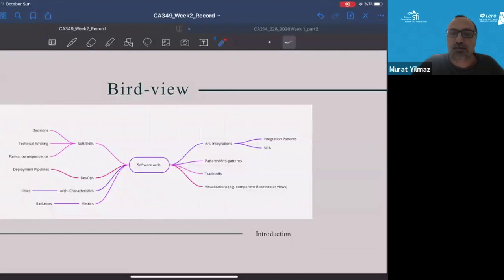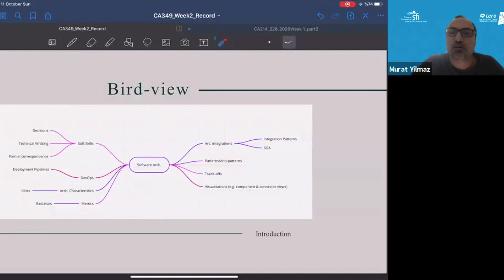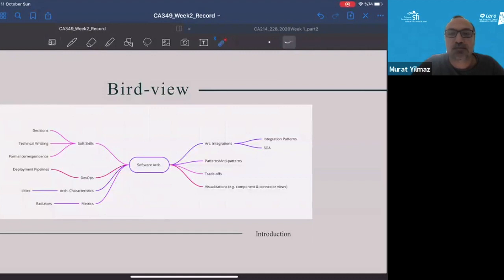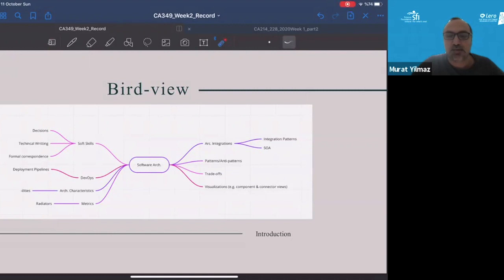There need to be visualizations understood by component and connector forms with different viewpoints. There need to be some trade-offs and architecture characteristics — we call them quality attributes — and trade-offs need to be done with respect to performance versus security, for example. These need to be understood properly, and there will be an integration of the architecture with respect to architectural patterns, such as service-oriented architectures. There will also be patterns and anti-patterns for designing things up front, which needs to be critically assessed as we follow mostly agile principles in today's development landscapes.